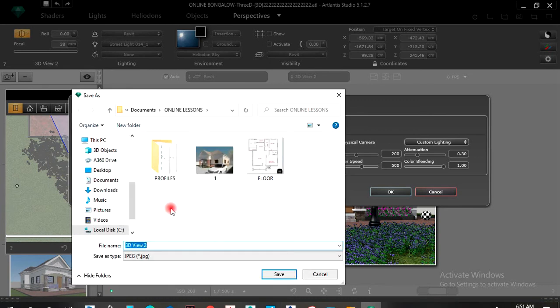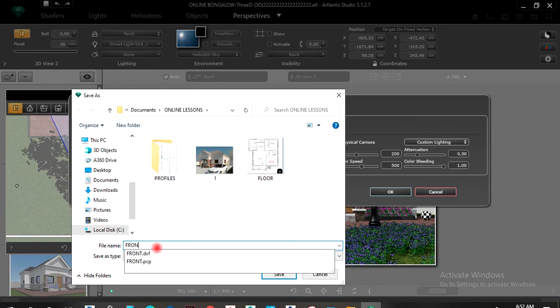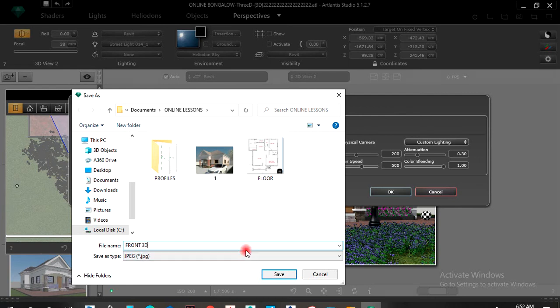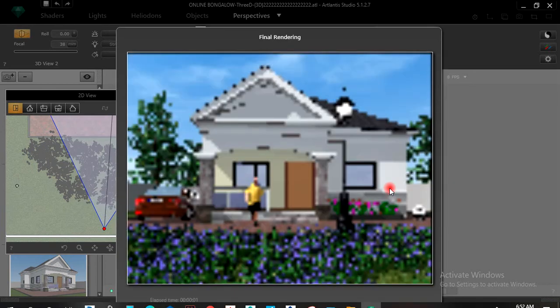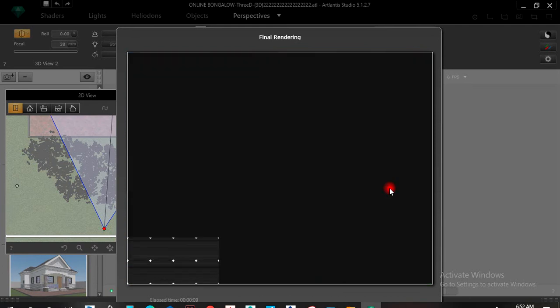Or you can click on Browse, come here and edit it — put another name like 'front view' depending on what you want. Then you just click on Render and give it time to render.